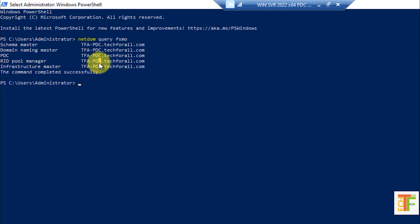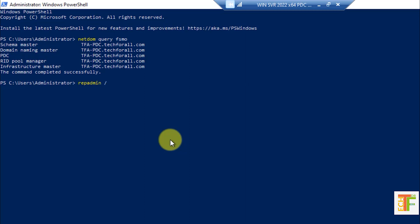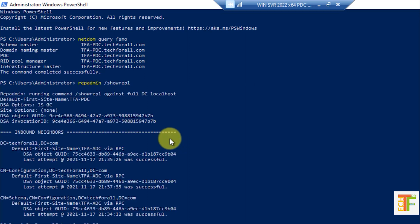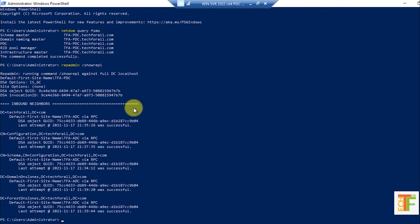Now, before we proceed to transferring the FSMO rules, let's check the replication between these two domains. To check the replication between the domain controllers, we need to type this command and press Enter. Here you can see the replication is successful and there is no error.